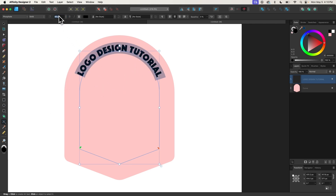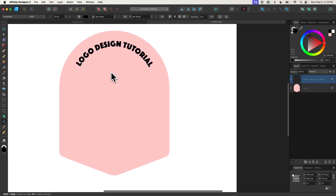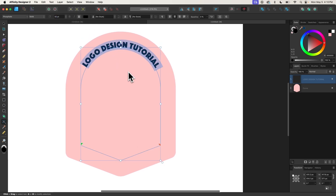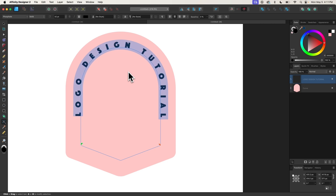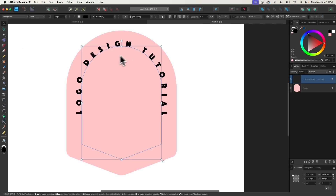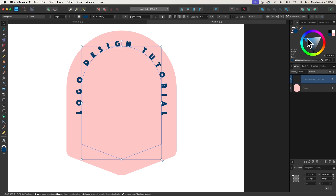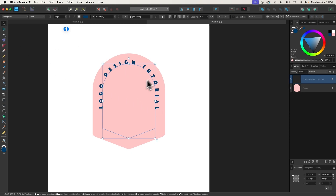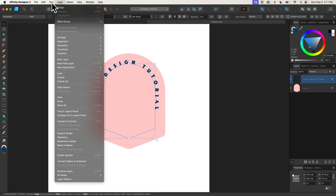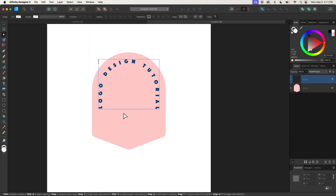Maybe a little bigger — I'll go with 42. With the size set, I'm going to place some spacing between these letters by holding the Option key and pressing the right arrow. If you're on Windows, that would be the Alt key. Now I'm going to make this a dark shade of blue — I already have the color set, so I'll just click on that. Then I'll grab my Selection tool, go to Layer, and choose Convert to Curves. So now that's no longer text — it's just a vector path.